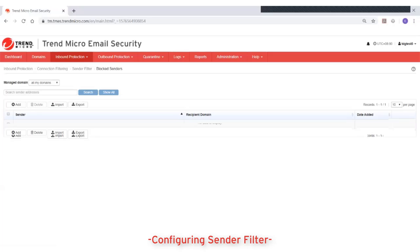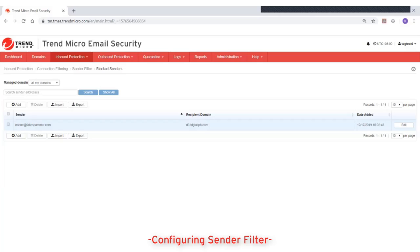The approved senders and block senders tables display the following information: The sender address, which is the email address or domain that you approved or blocked for a specified recipient domain. The recipient domain, which is the managed domain for which you approved or blocked the specified sender. And the date the email address was added.